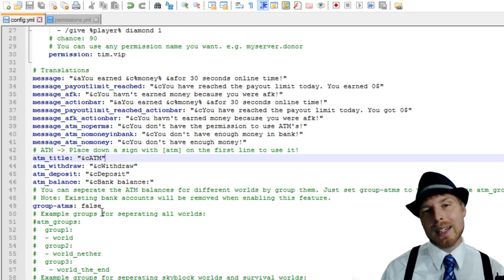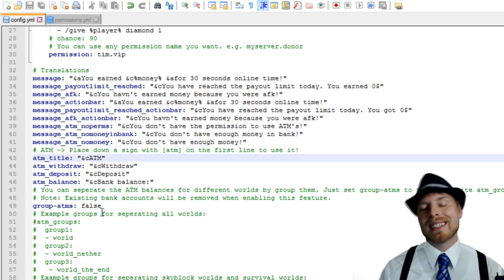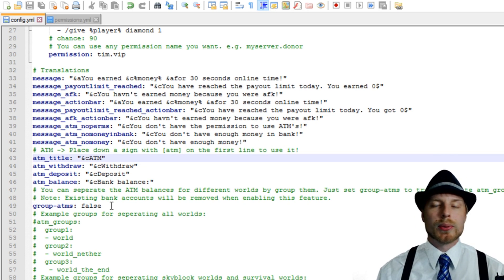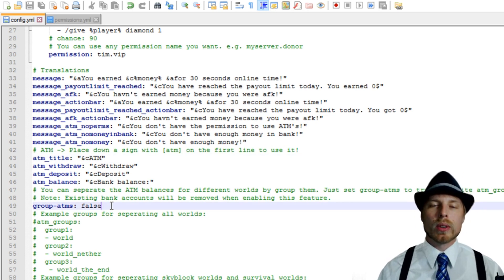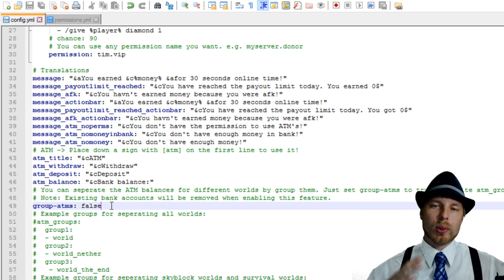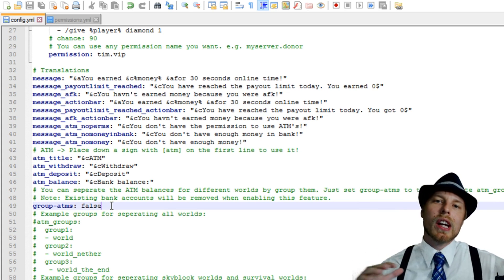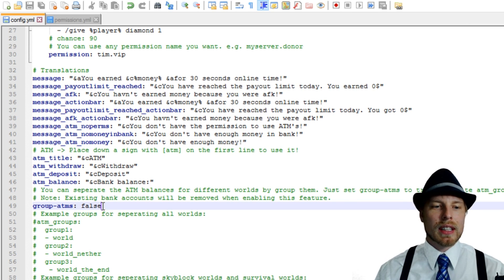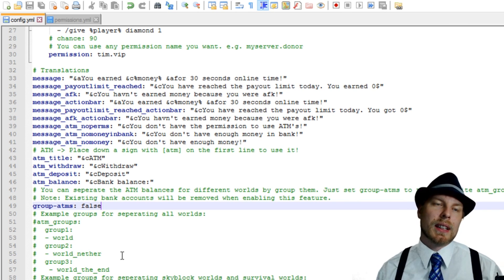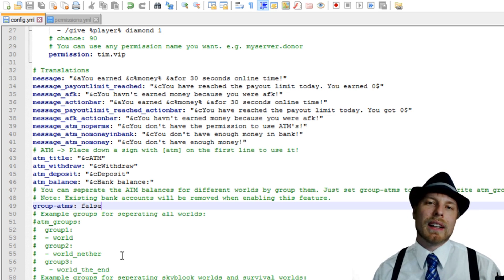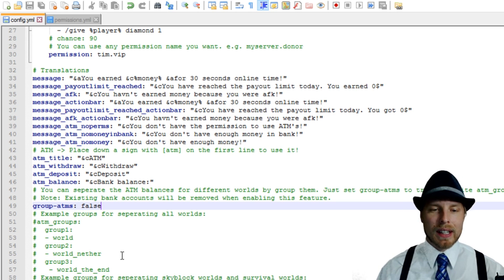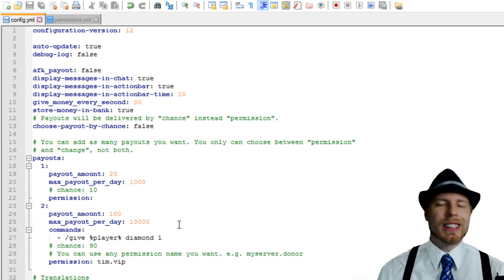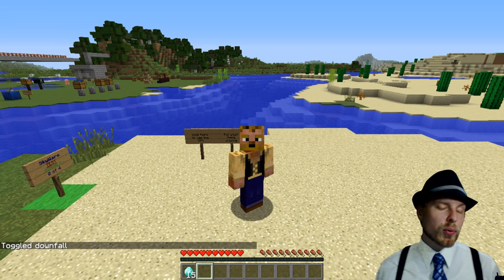Now this group ATMs is pretty cool. So maybe you have your economy separated between different worlds, you can actually group your ATMs so that they only work in that world for each other. So it totally separates out your ATM balances. So you set that to true and then you set up your groups so that people in one world can't access their money in the other world, all that kind of, like I said, real straightforward, let's jump back in the game and wrap it all up.